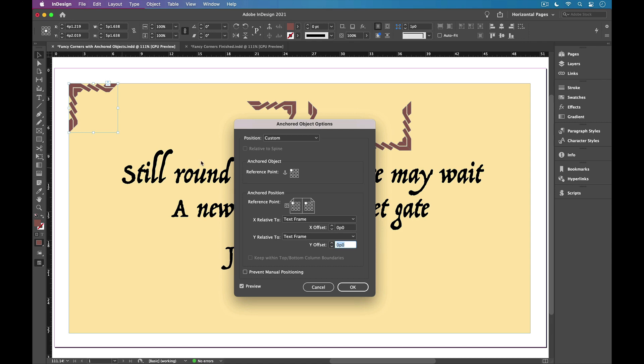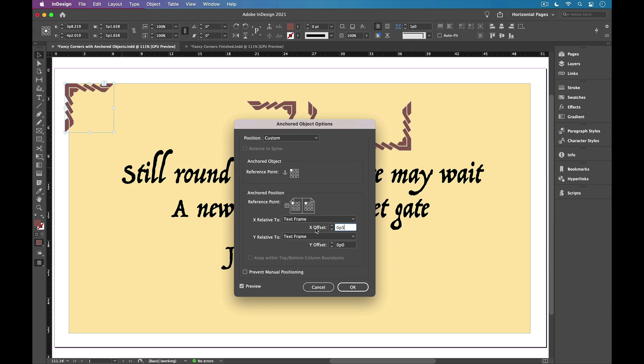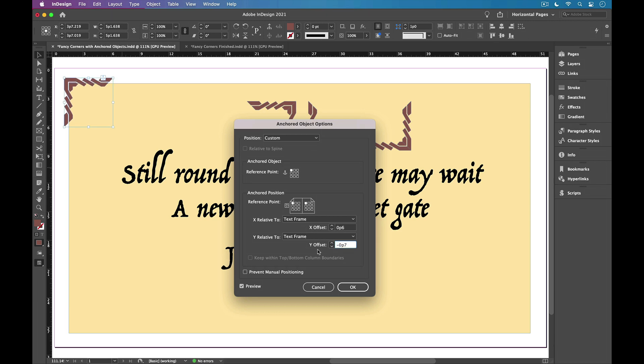But in this case, I want it to stick out a little bit at the top and a little bit on the left. So I'm going to change these values. I'll start by increasing the x offset to move it to the left, six points. And I'm going to decrease the y offset value by six points to bump it up. Like so. And click OK.